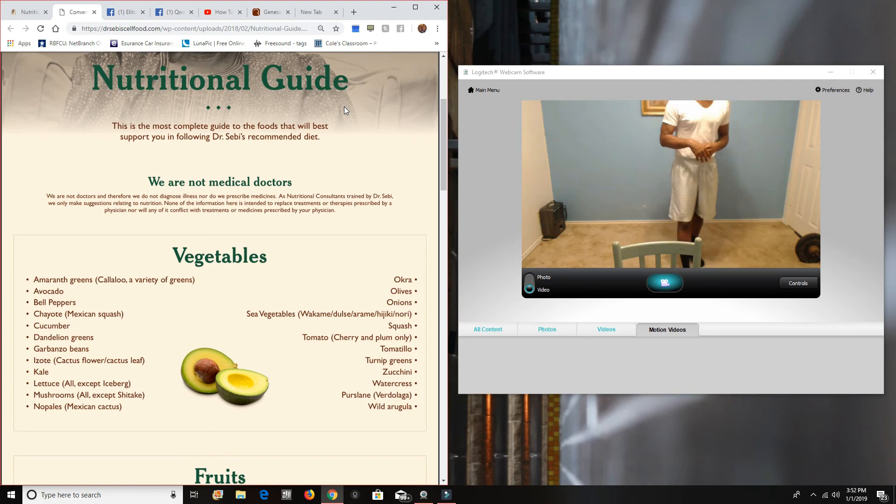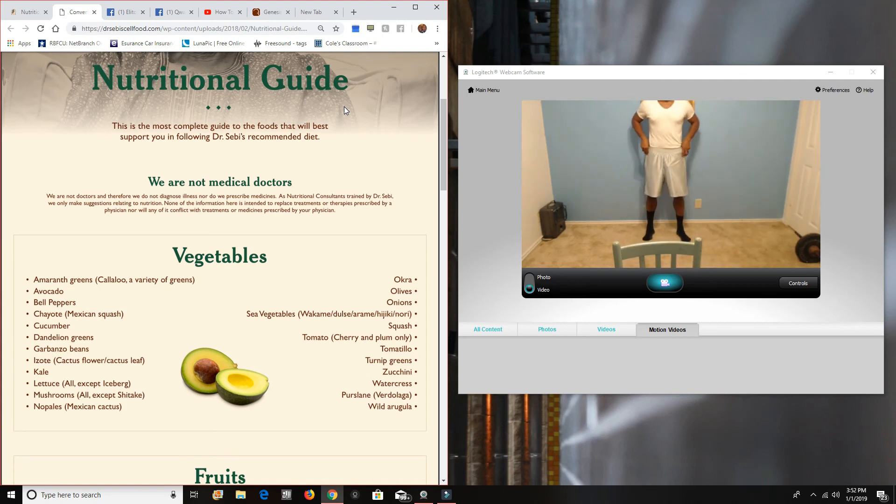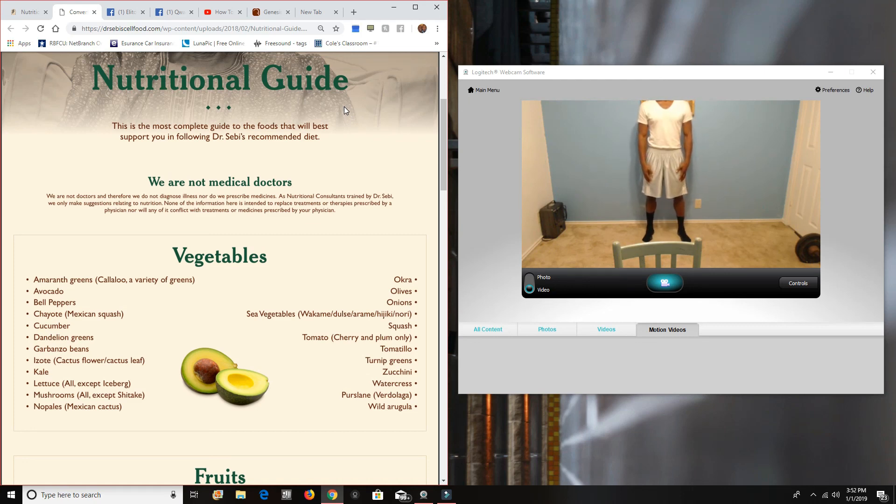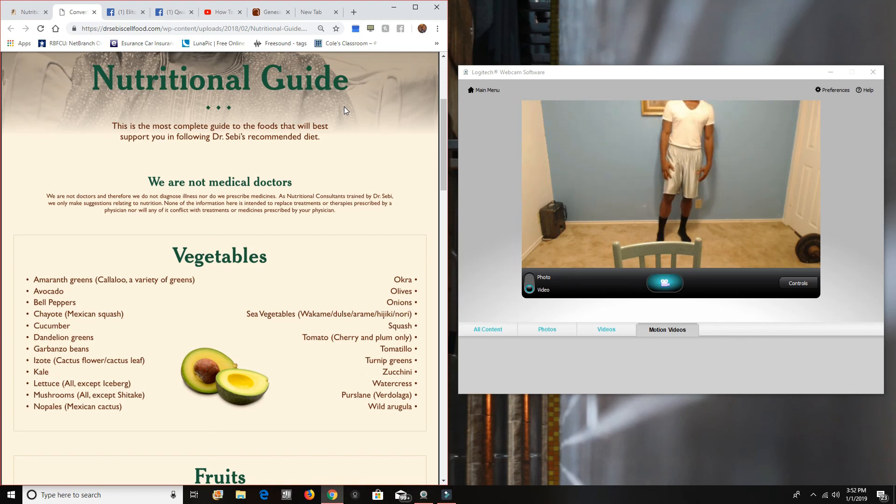All right. Let me step back. So you guys can see my full body right now. I weigh a hundred and eighty pounds. All right. I'm 10 to 13 pounds more than what I have been in the past.